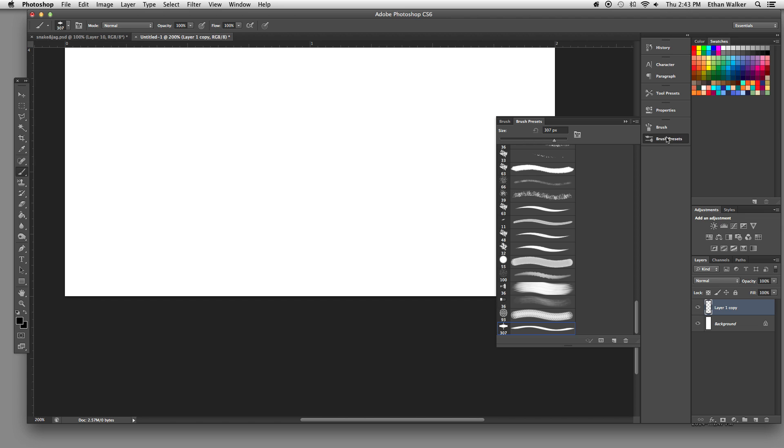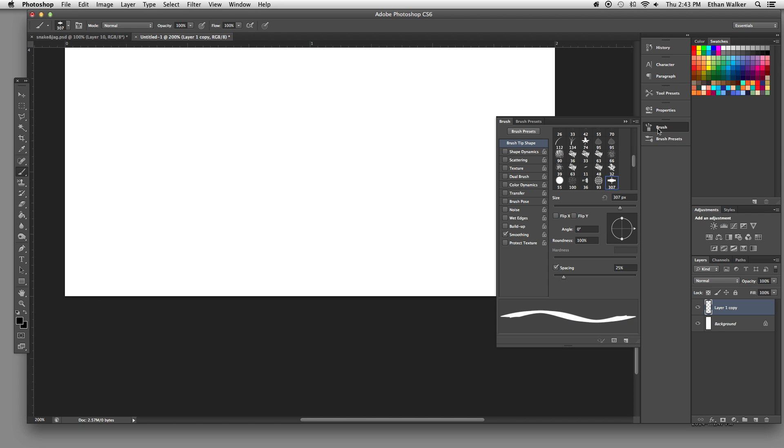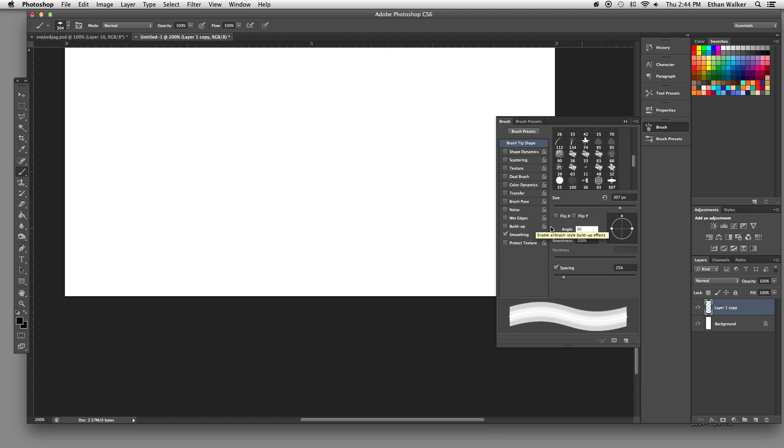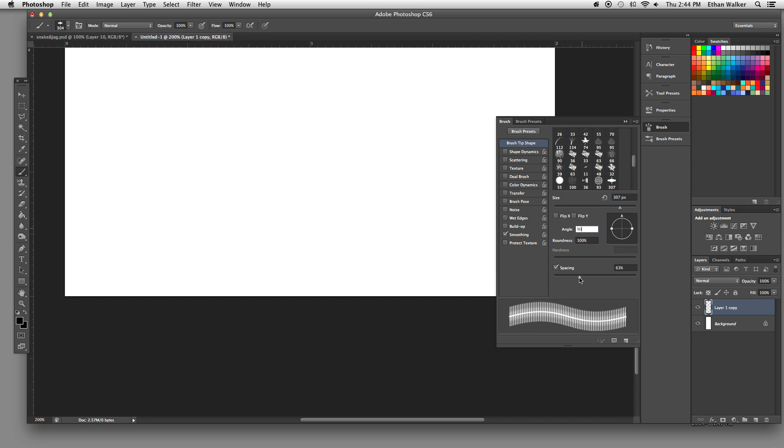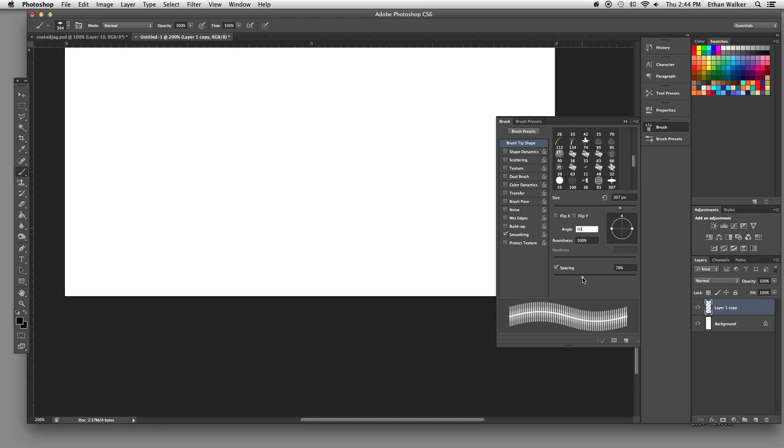Alright, just a couple of quick changes to make to this brush. Go into the brush panel, and in brush tip shape, I'm just going to rotate it 90 degrees so I can see what I'm doing. And I'm going to space it out so that it looks feathery. I think that looks pretty good.